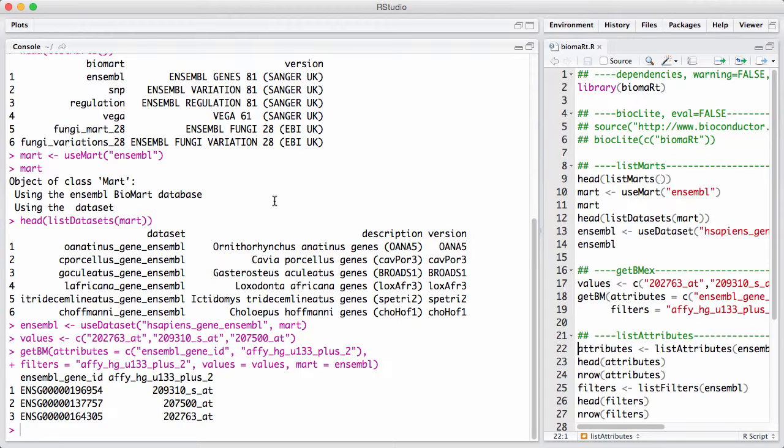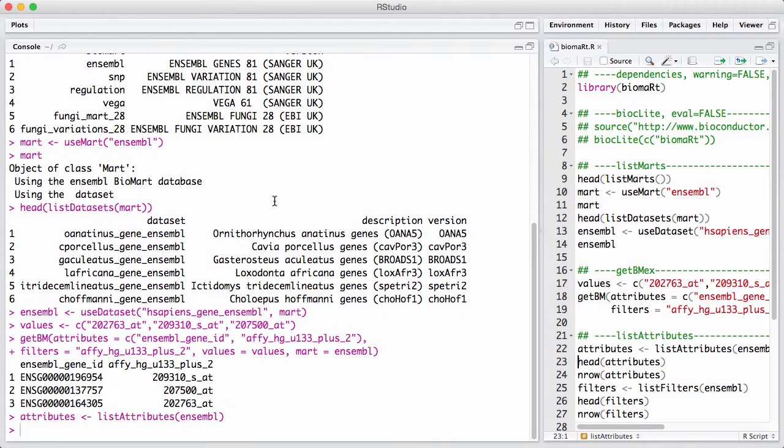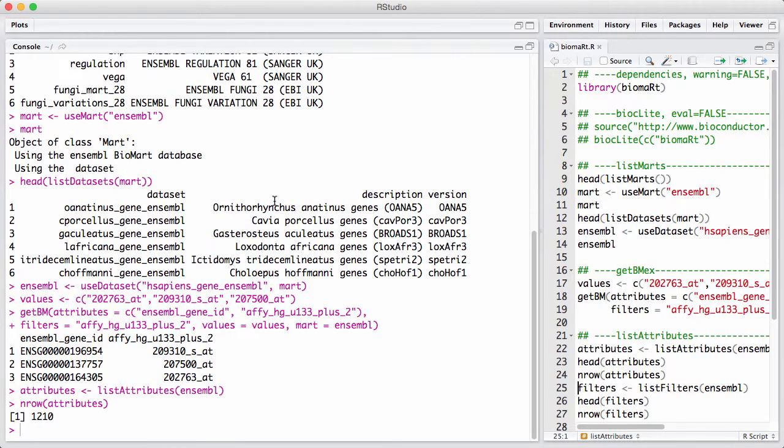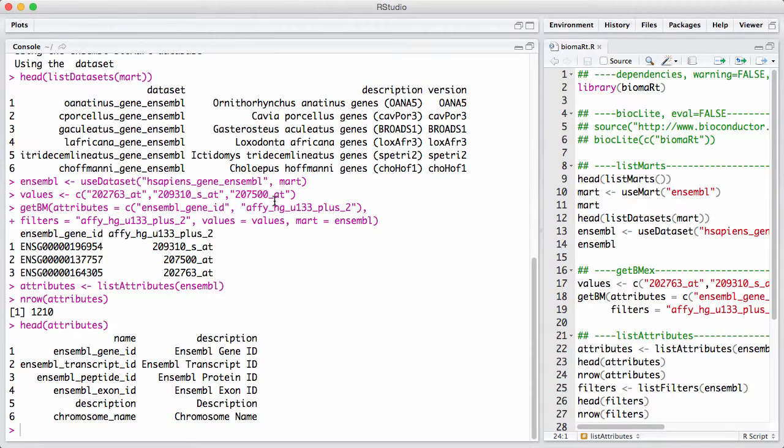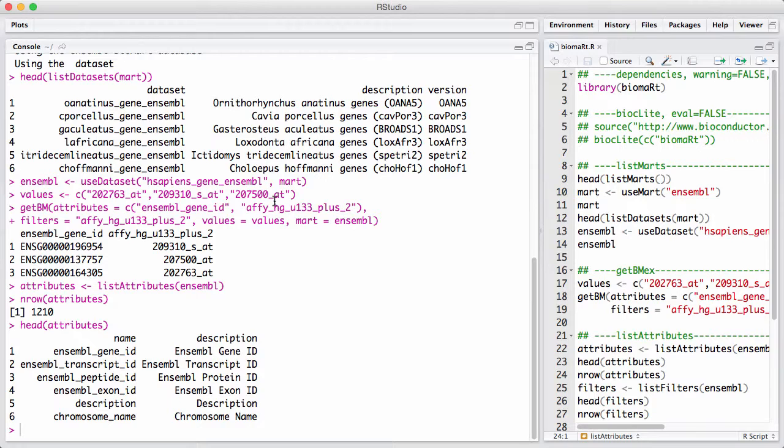So if you just call list attributes, we actually get a rather substantial number of attributes back. There's 1210 attributes. And we can see here that there's a name. A name is what I'm going to put into my getBM command. And then there's a description that is more of a description of what comes out. And some of these are obvious, and some of these are a little bit more arcane.